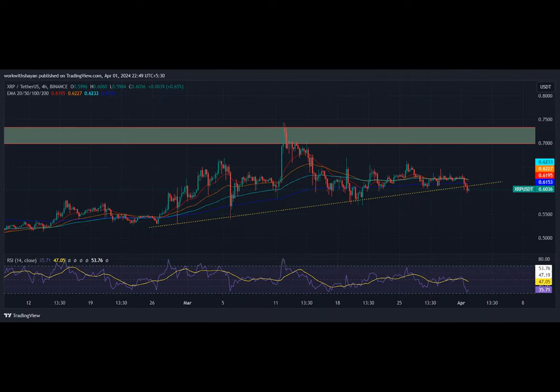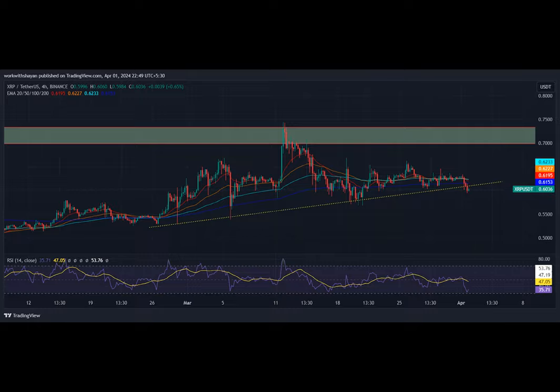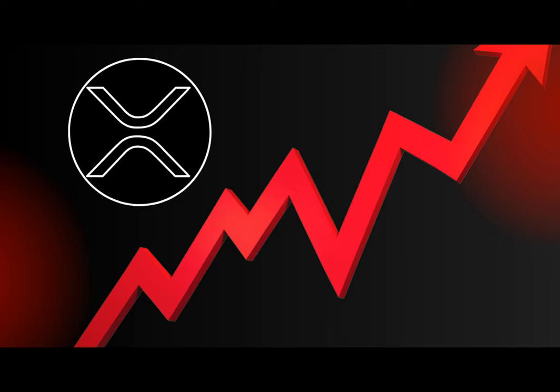But the story isn't all sunshine and rainbows. XRP's price has been on a downward spiral. However, this dip isn't deterring the whales. In fact, they've been capitalizing on the lower prices, making substantial purchases. It's akin to a fire sale, and they're not missing out.